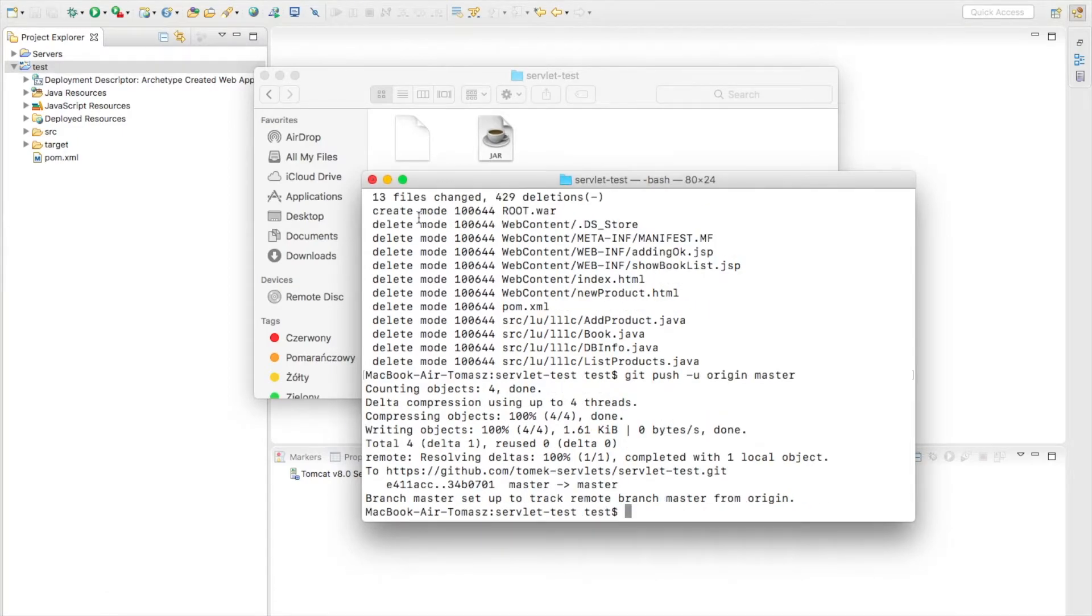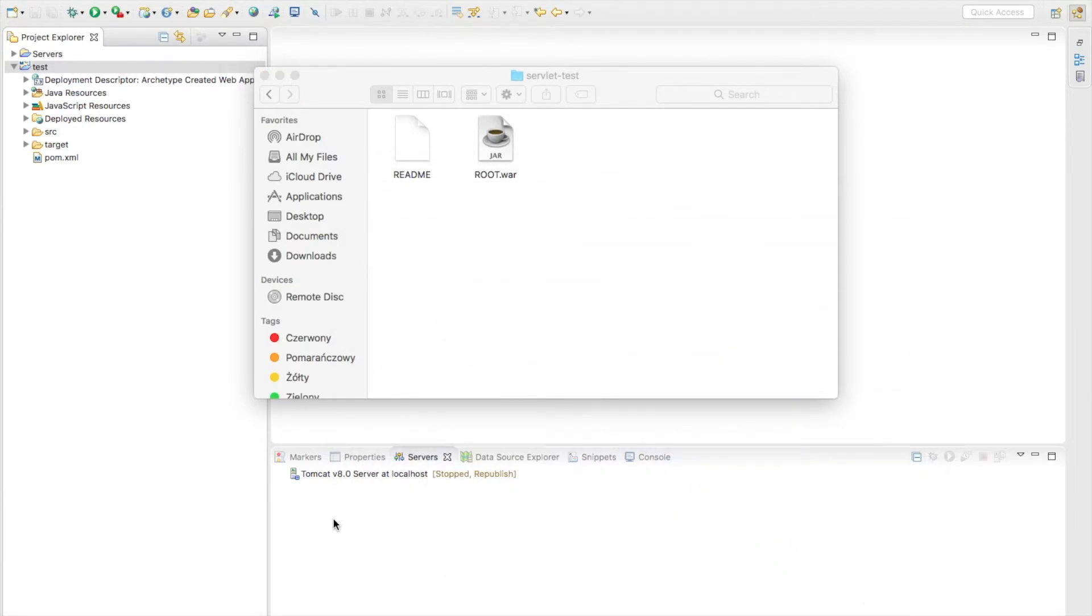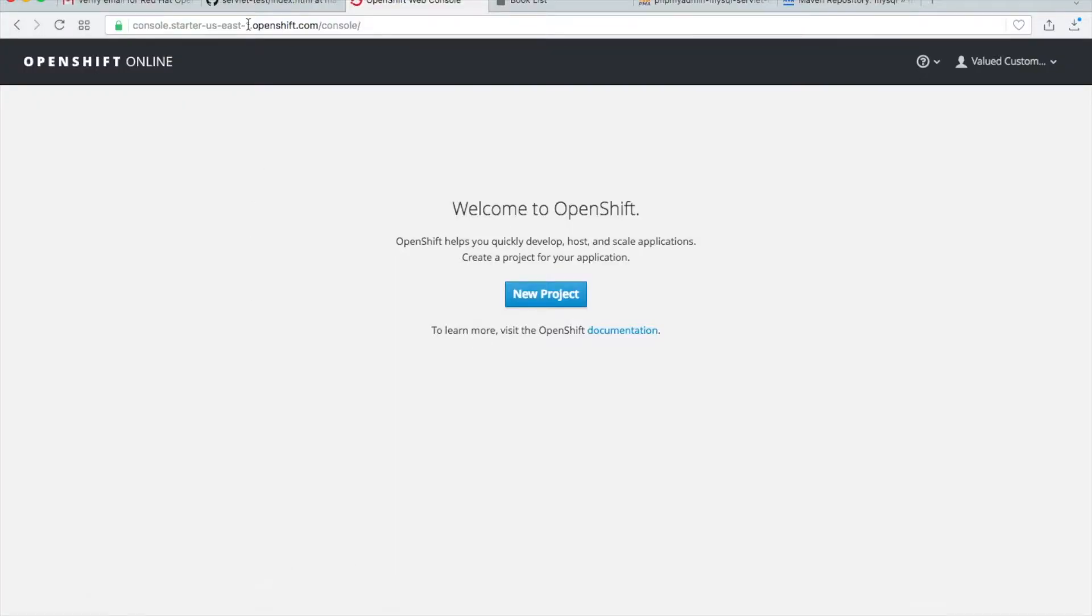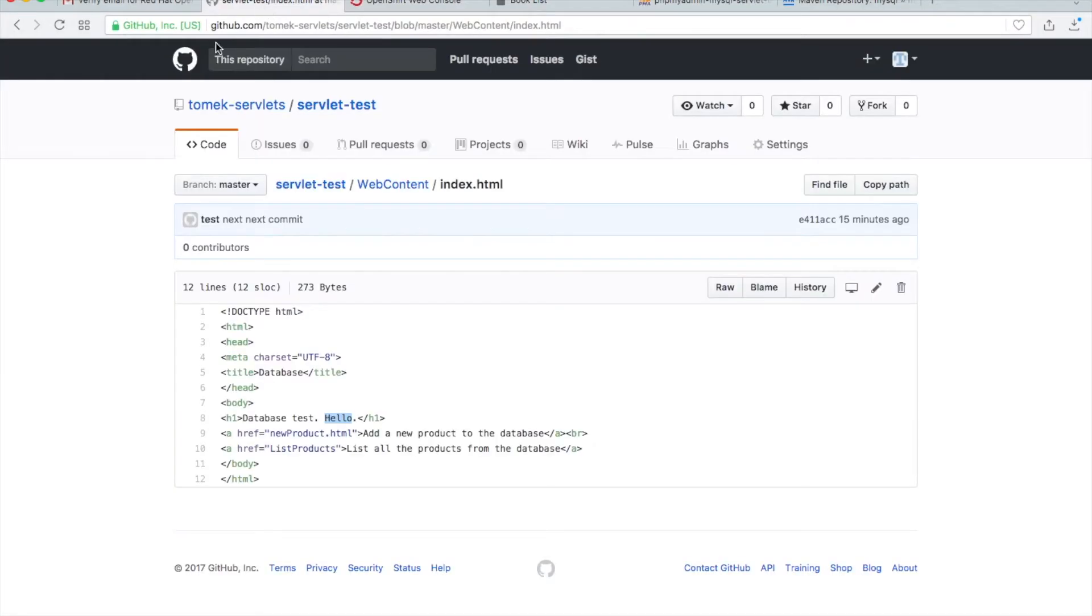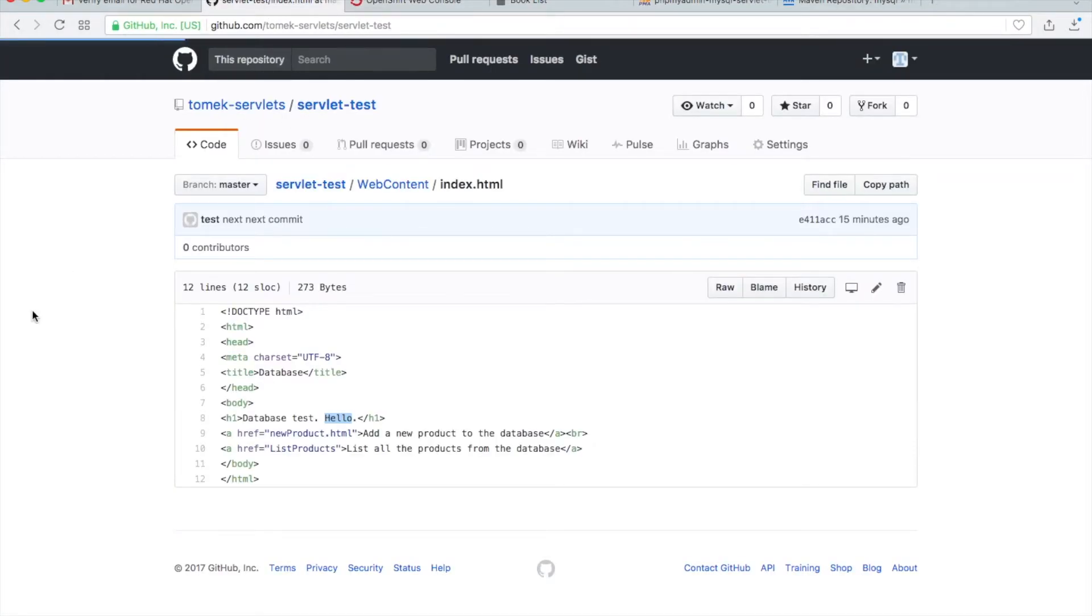Okay, now let's go to GitHub to see if everything is okay. Just refresh it, and you see here we have this root file and our readme.